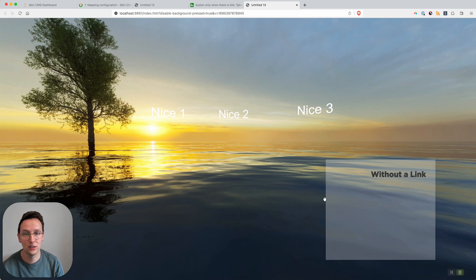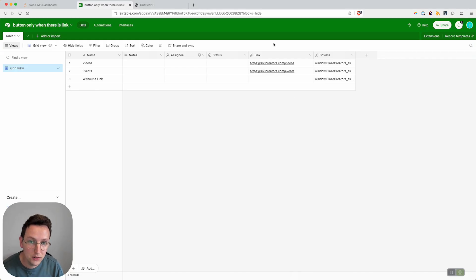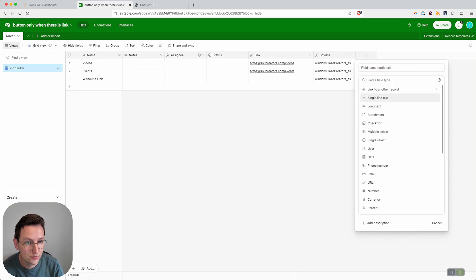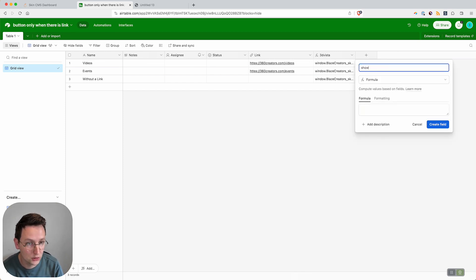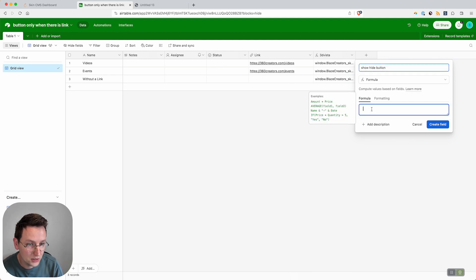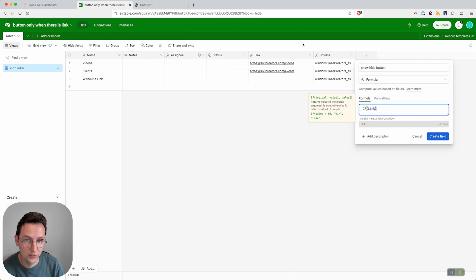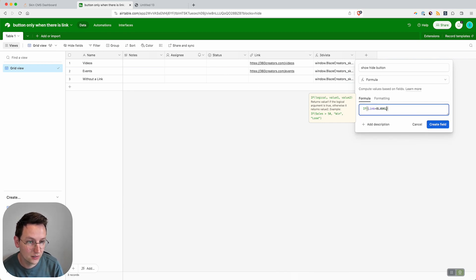So let's dive into that. Now what we need to do is create a formula field. We'll call this 'show hide button' or whatever we want to call it. Then we say if the link field—this one over here—is blank, then...